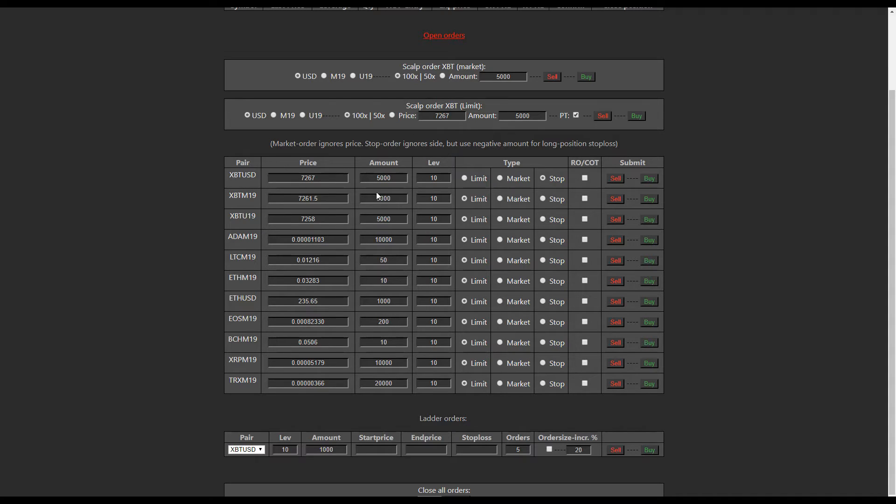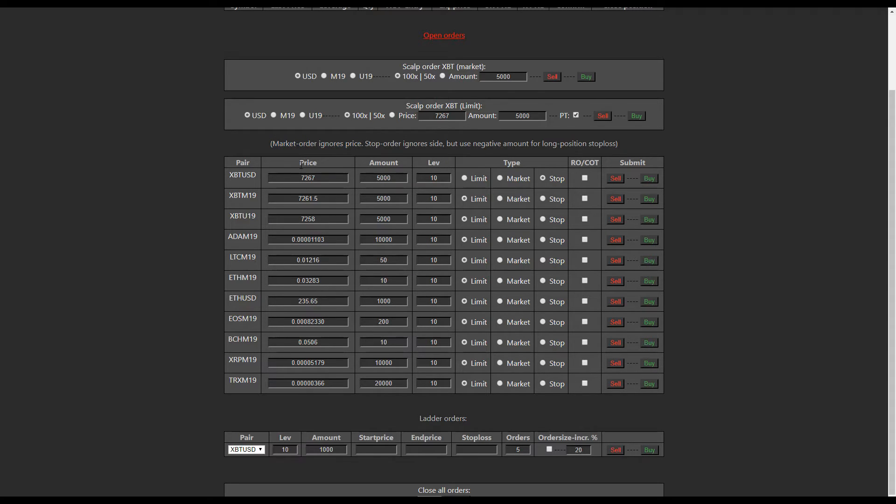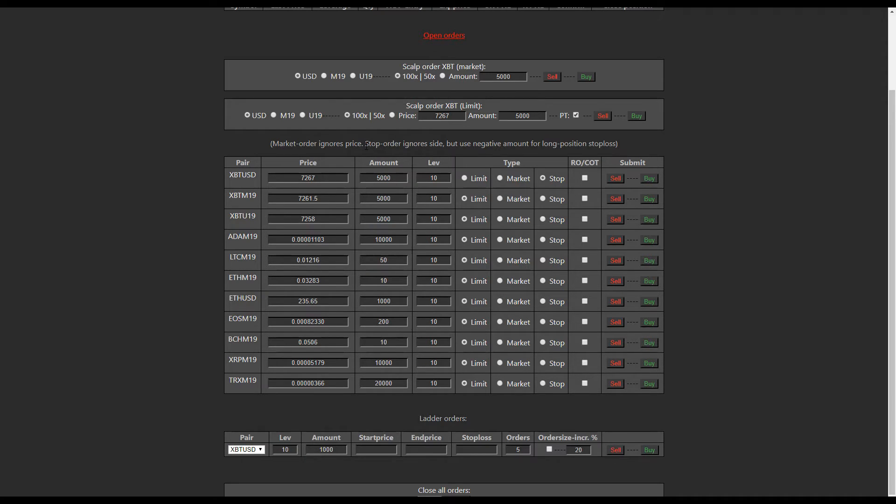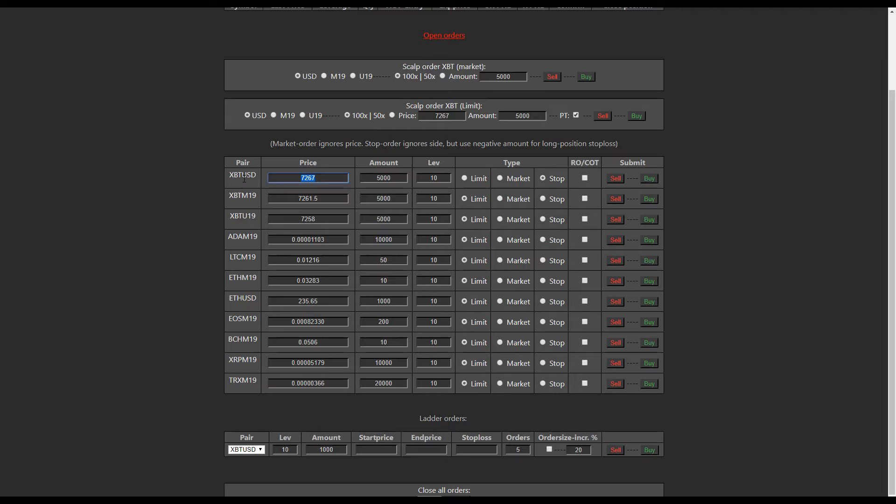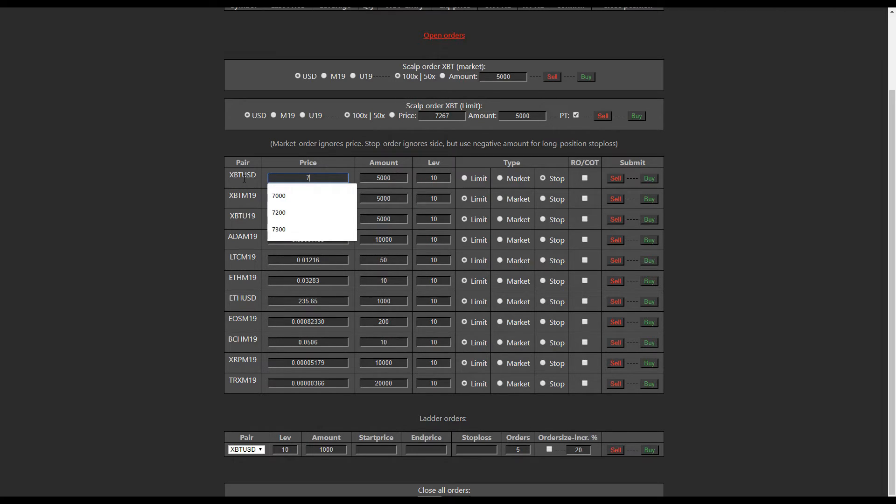So this is fairly self explanatory. In brackets it says here at the top, market ignores price. So price is only for limit orders. If you're market or marketing, you're taking whatever price it gives you. And then this part, I'll quickly demonstrate this because there might be confusion here. So stop order ignores side but use negative amount for long position. So say we wanted to put in a stop loss...